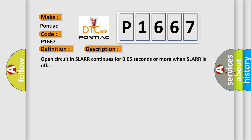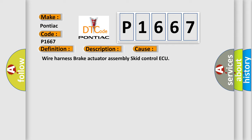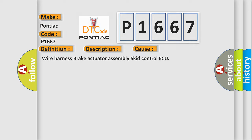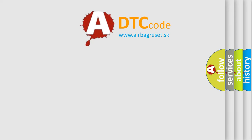Open circuit in SLARR continues for 0.05 seconds or more when SLARR is off. This diagnostic error occurs most often in these cases: Wire Harness, Brake Actuator Assembly, Skid Control ECU. The Airbag Reset website aims to provide information in 52 languages.